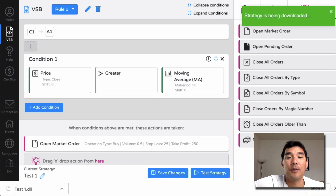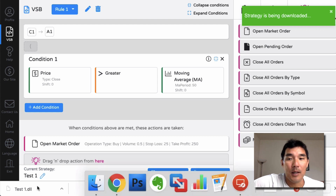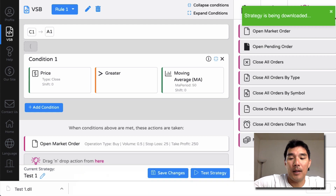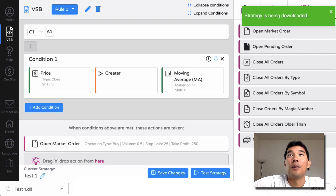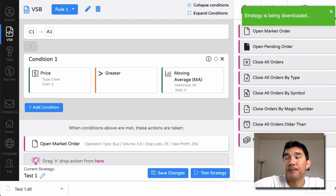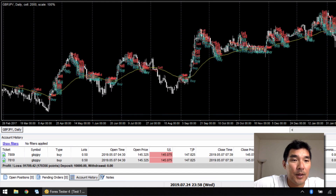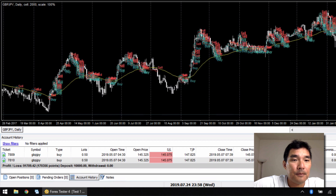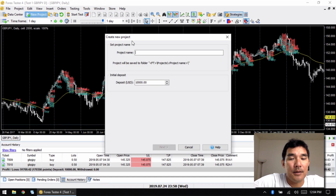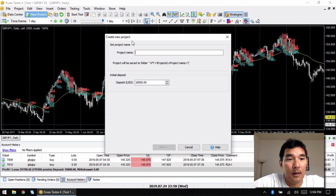The strategy is downloaded — I have a DLL file as you can see here. I'm going to drop it into my Windows machine and then start running it on Forex Tester 4. I put the file in there and then hopped over to my Windows machine. Now we're going to create a new project.